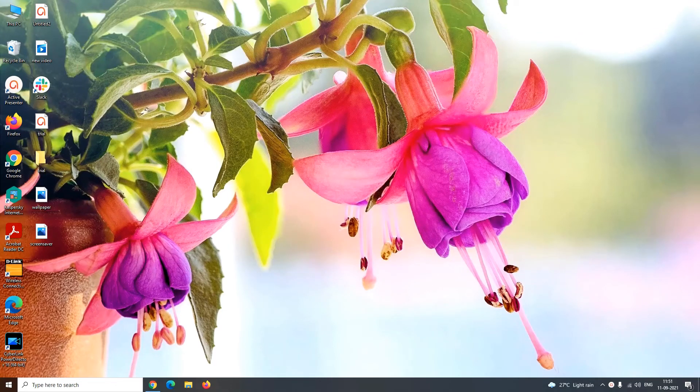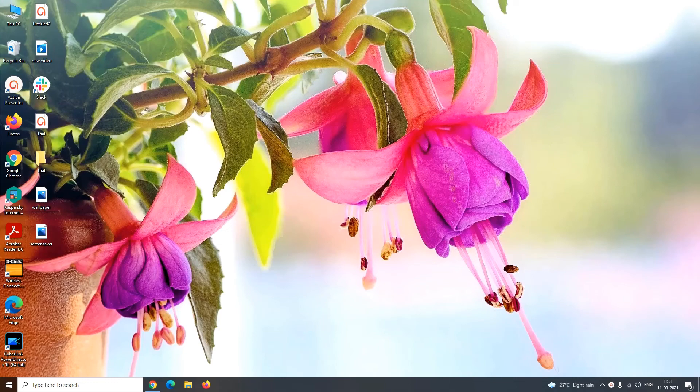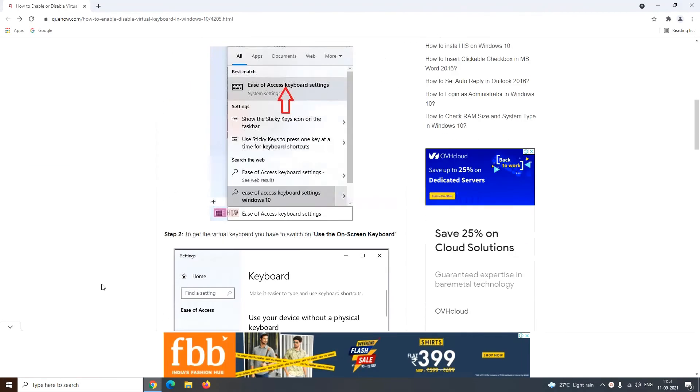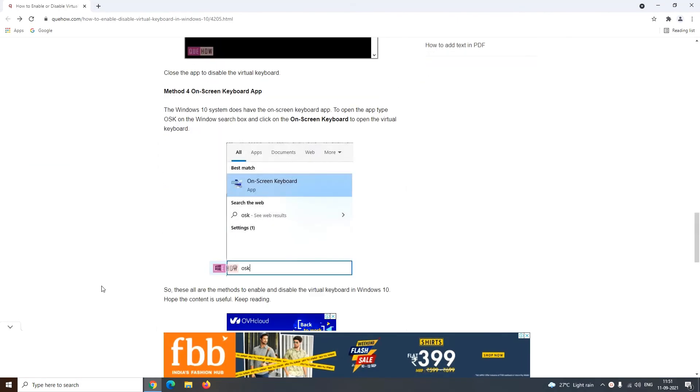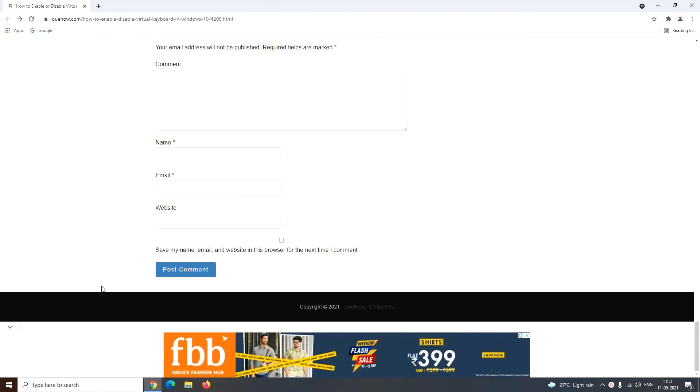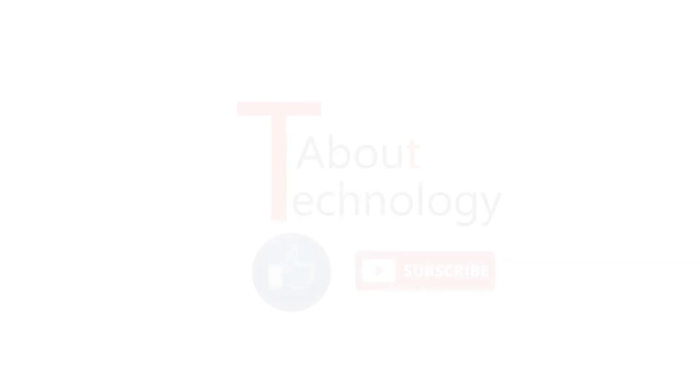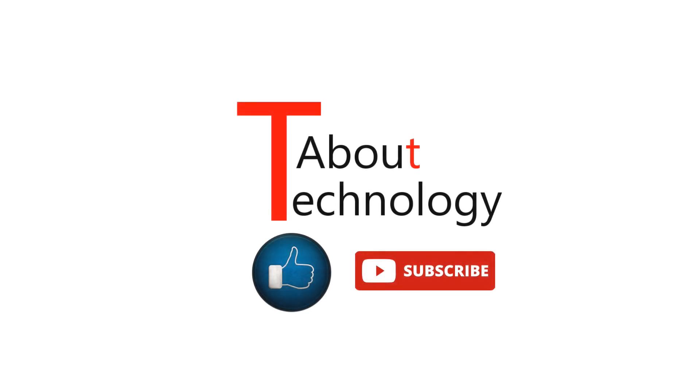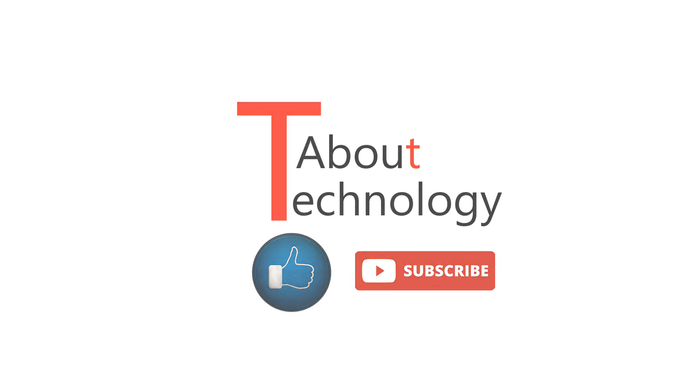So that's all friends. For more description and explanatory screenshots please refer to our official website qhow.com. I had given the URL for the same in the description below. Please like and share this video with your friends and family and don't forget to subscribe to our YouTube channel About Technology. Keep checking the channel for further updates and put your comments and queries in the section below. We will be back again soon with a new video. Till then, take care.